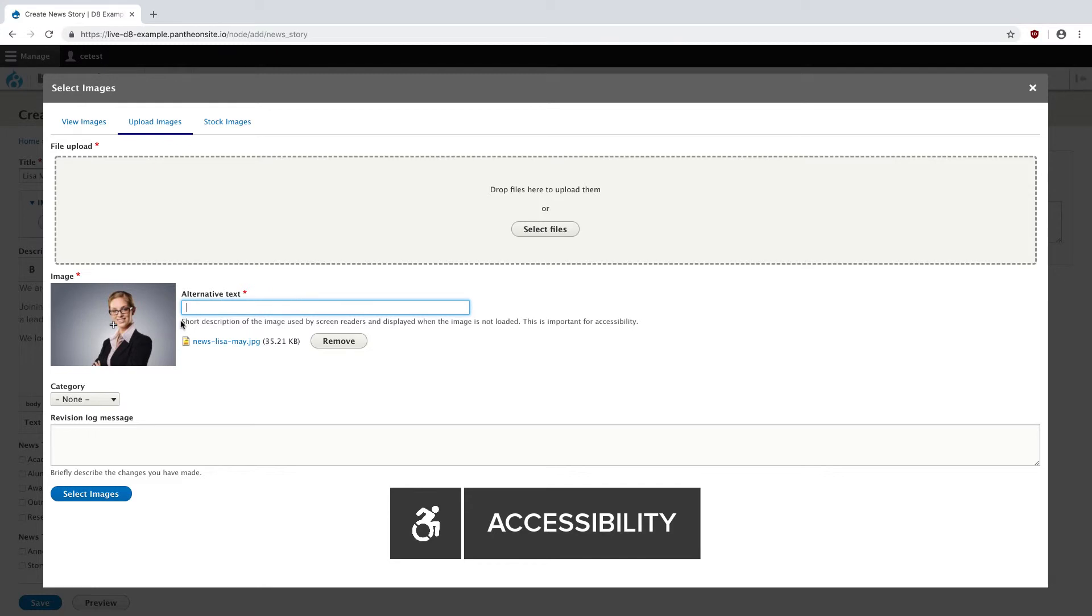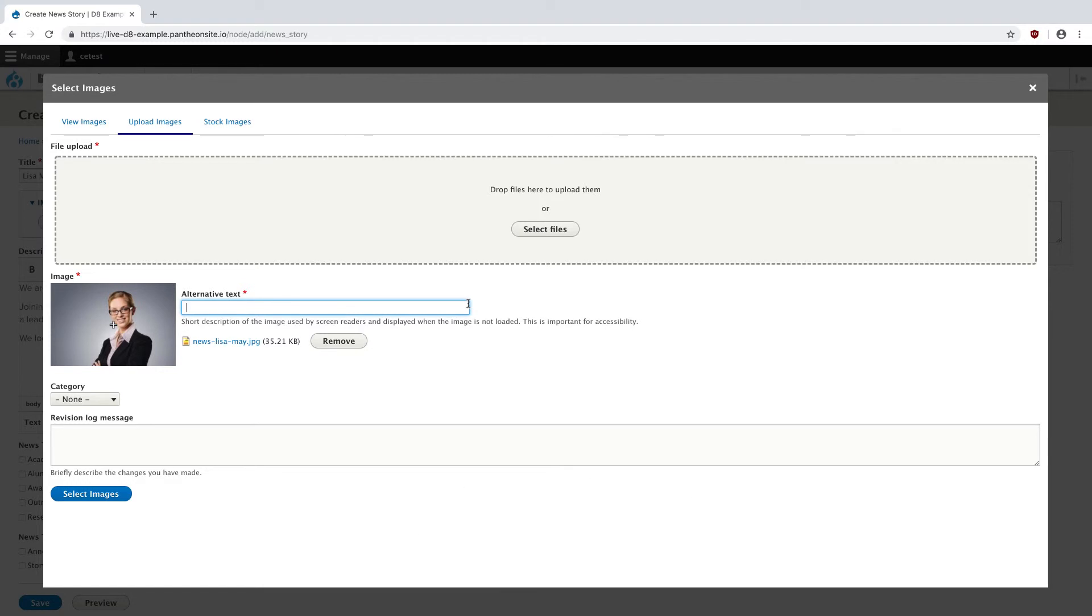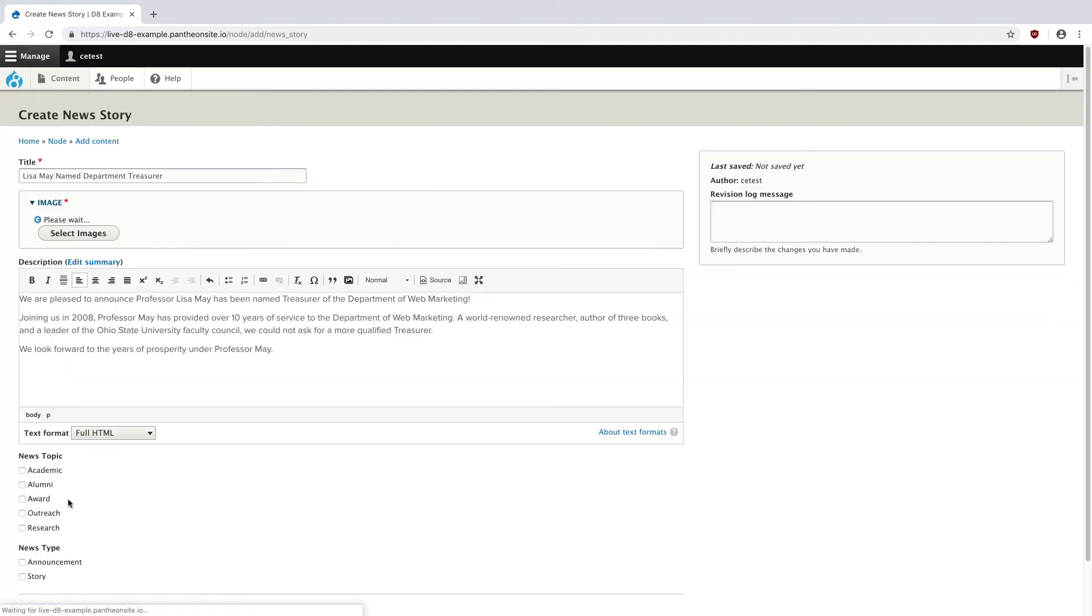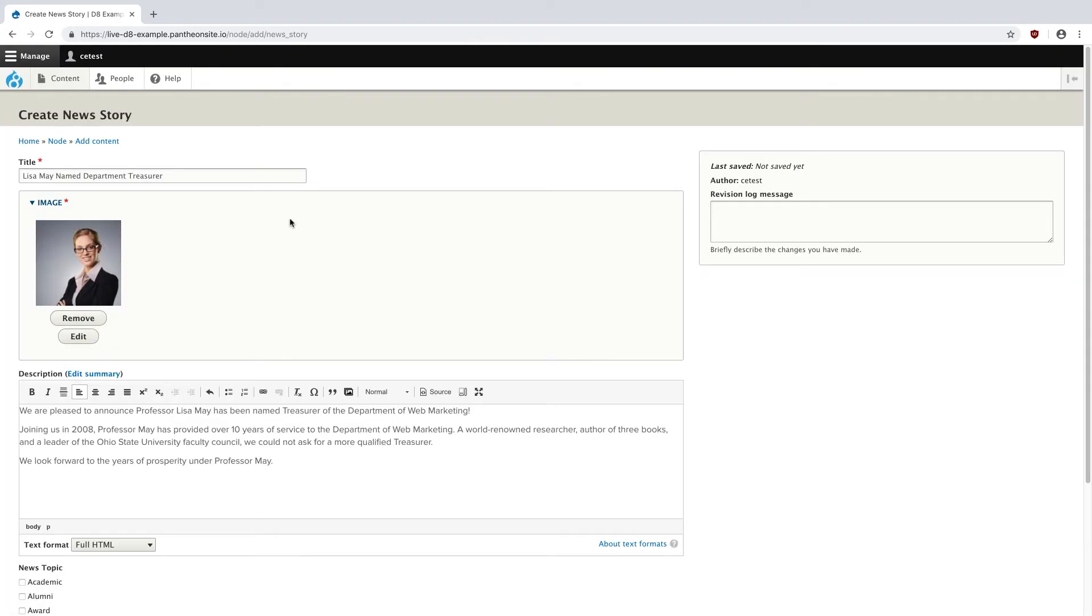Then I need to add an alternative text or description. As you can see under here, it says short description of the image used by screen readers and displayed when the image is not loaded. This is very important and it is required. However, for Lisa here, because it's just an image of her, I can put in Lisa May. Hit select images, and our image has been added.